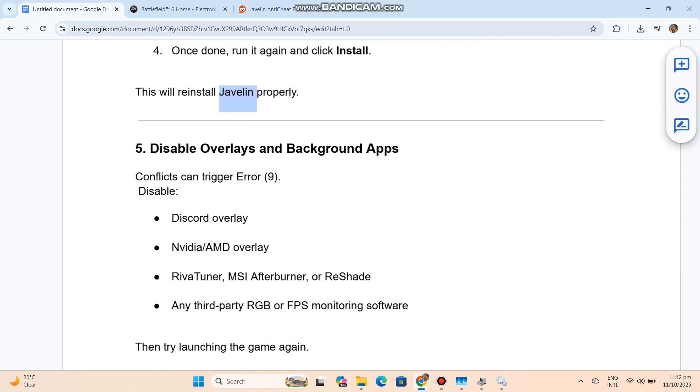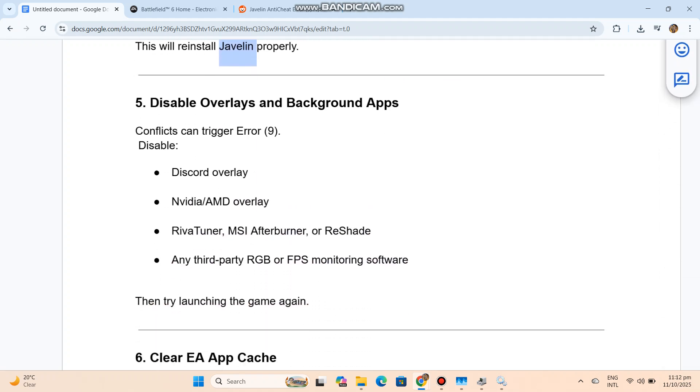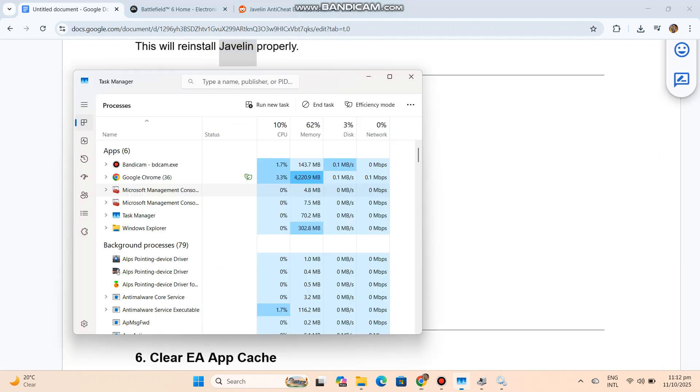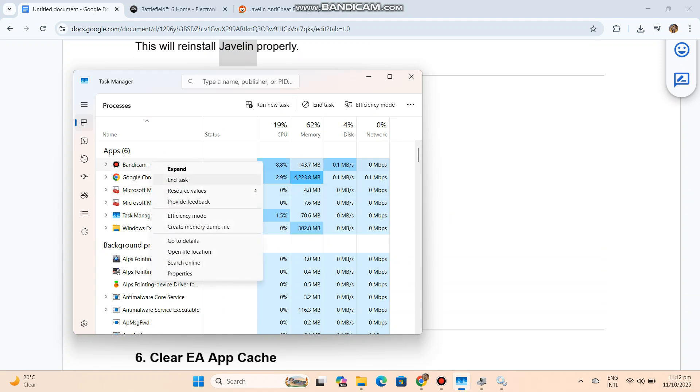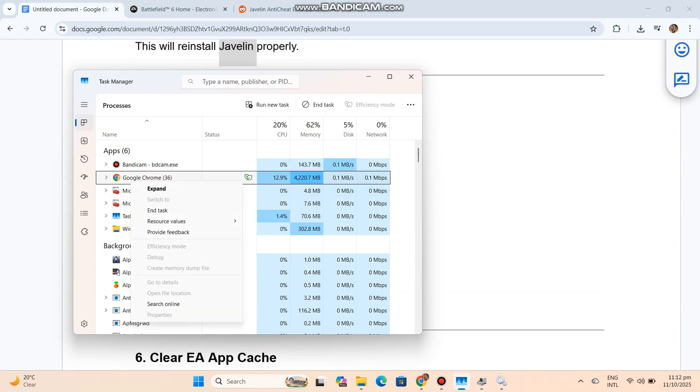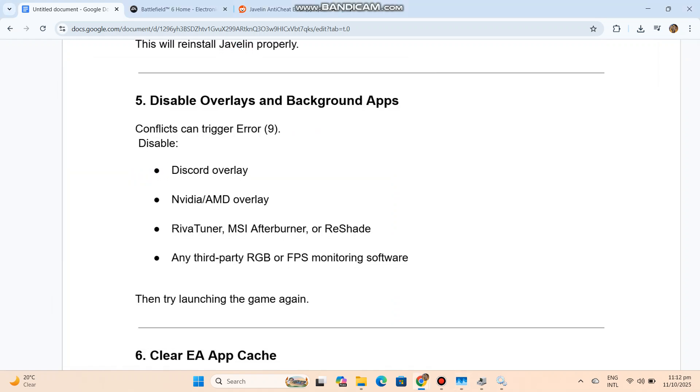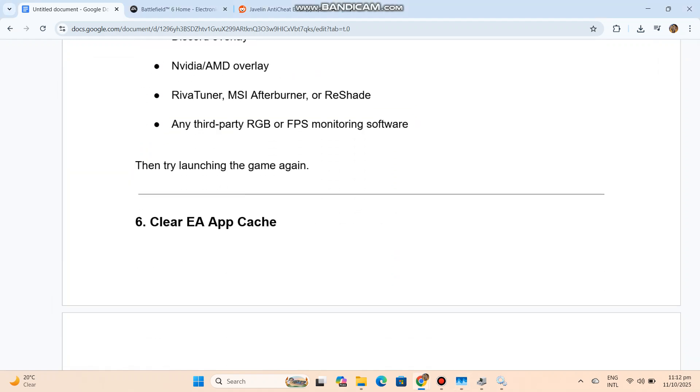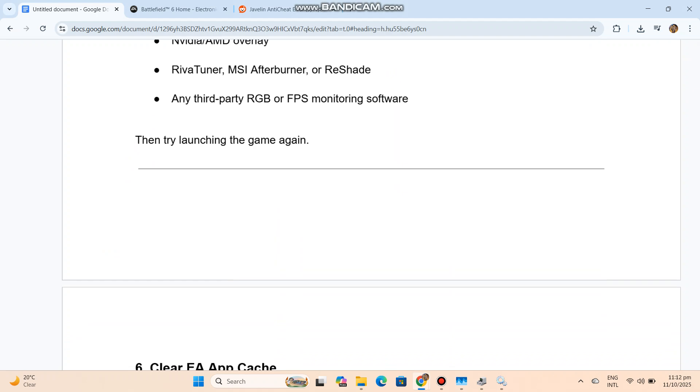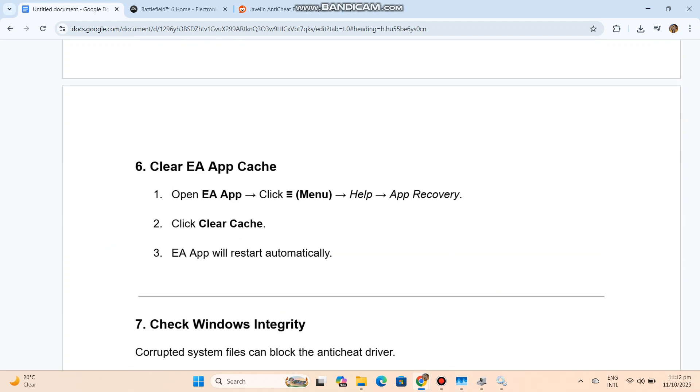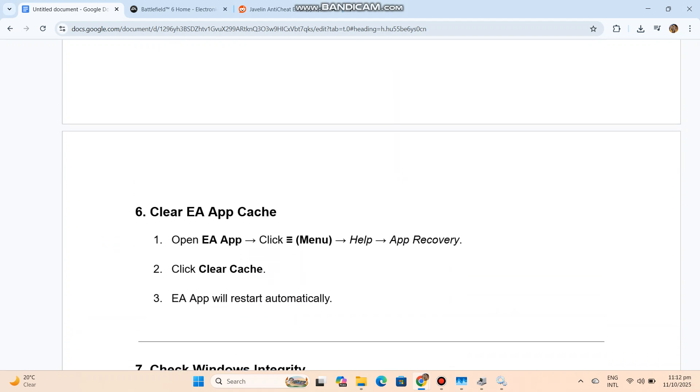Disable Overlays and Background Apps. Conflicts can trigger Error 9. Disable Discord Overlay, NVIDIA-AMD Overlay, RivaTuner, MSI Afterburner, or Reshade - any third-party RGB or FPS monitoring software. Then try launching the game again.